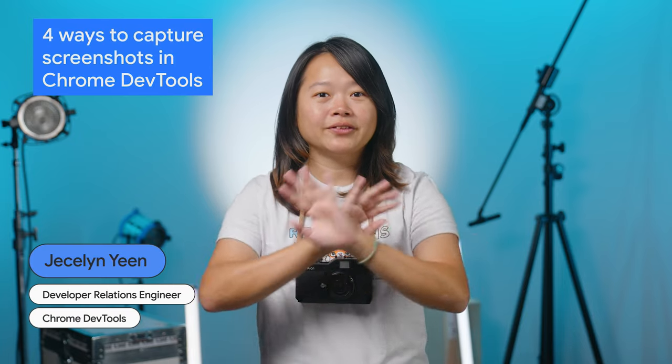Are you aware that DevTools offers four ways to capture screenshots? In this video, I will guide you through all of them. Let's begin with the first one.